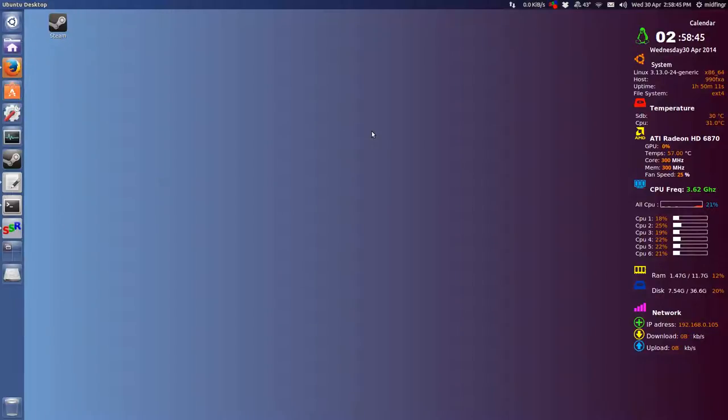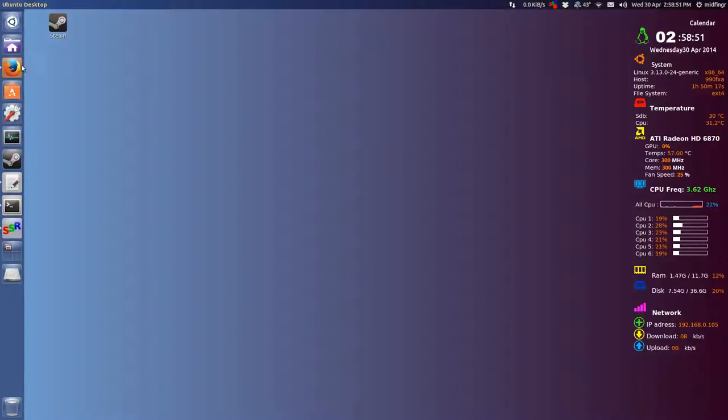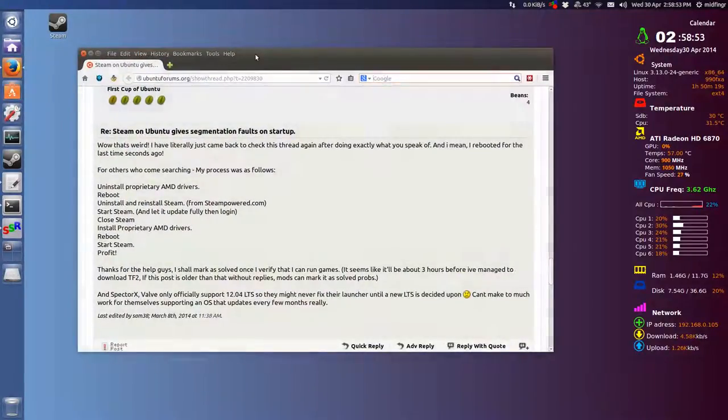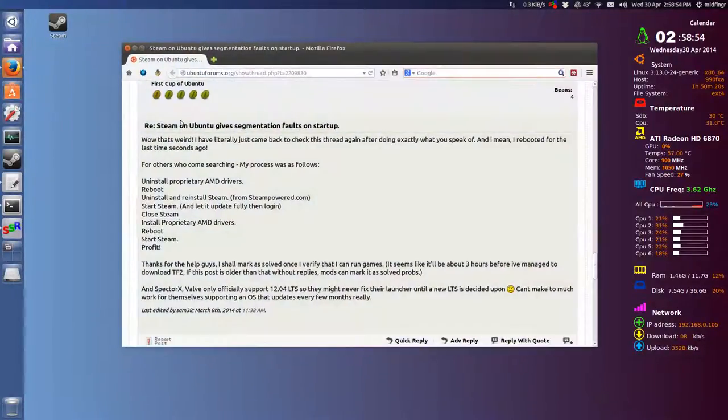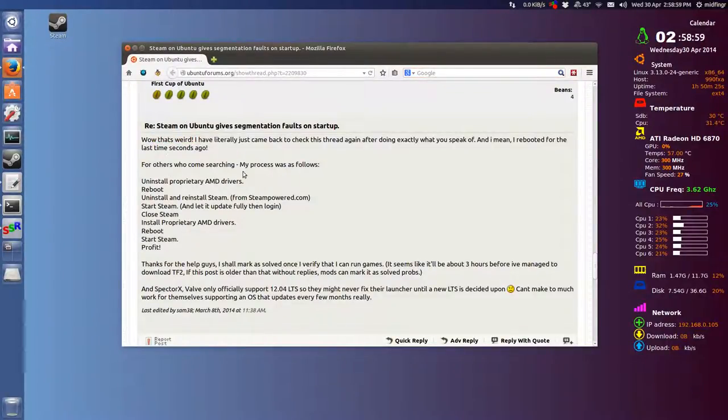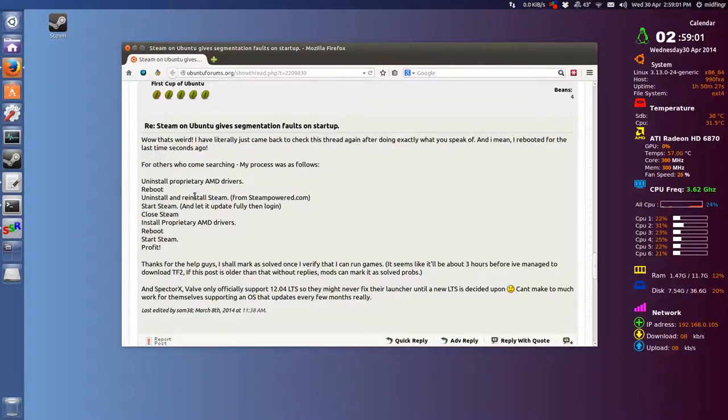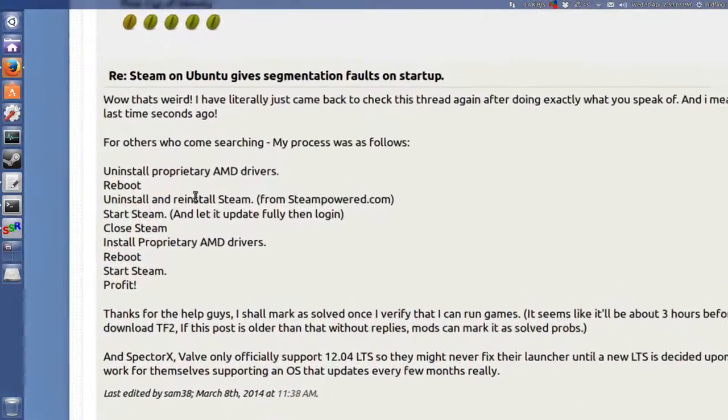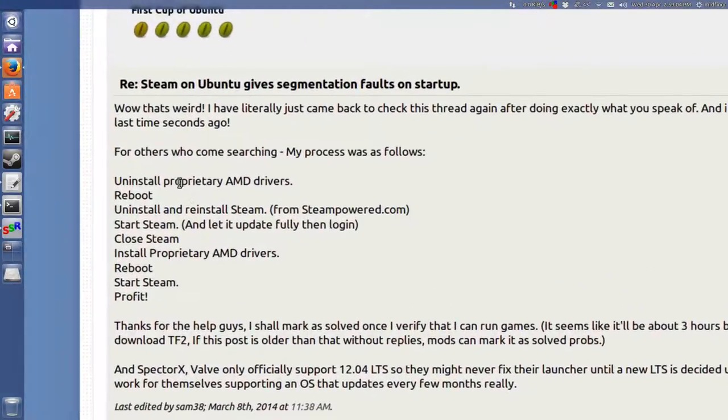I had a lot of problems installing this until I ran across a forum in Ubuntu forums, and basically this is what you have to do. This is highlighted here, the process, and this does work. Well, it worked for me anyway, hopefully it'll work for you.